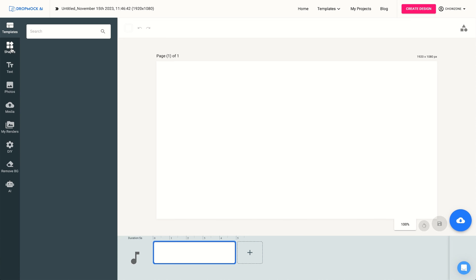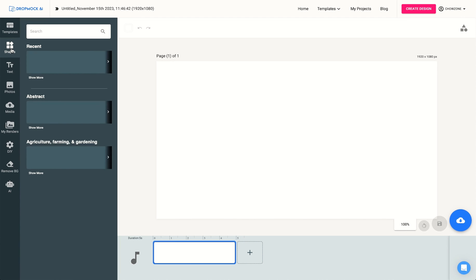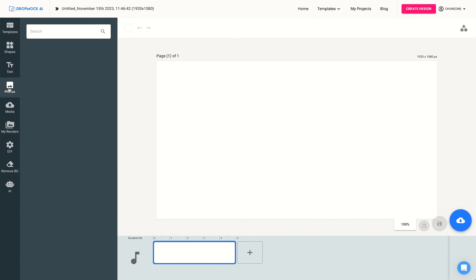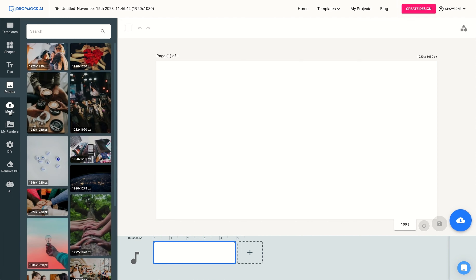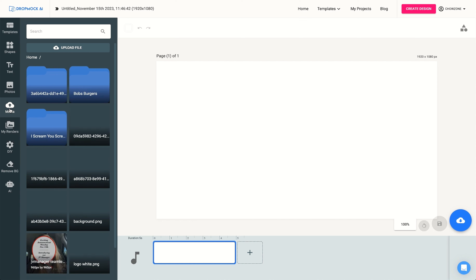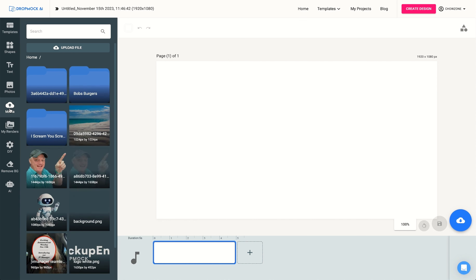On the left hand side, which you guys are very familiar with this type of concept, you have all your shapes, your text, millions of photos, your media assets. And we also have a folder structure inside the media assets.